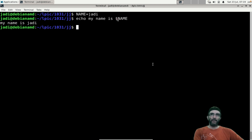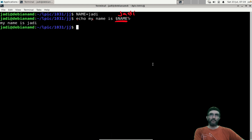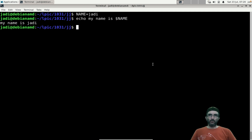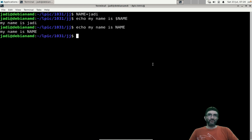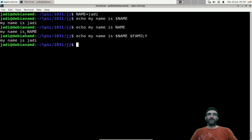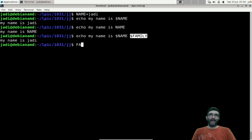When you want to use a variable, add a dollar sign. Shell will replace $NAME with the value 'judy', so echo will see 'echo my name is judy'. If you remove the dollar sign, it's just a normal string. The dollar sign tells shell to replace it with the variable's value.